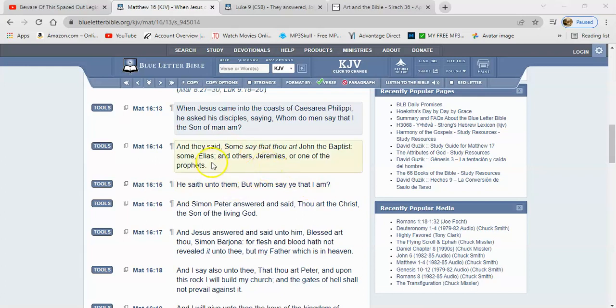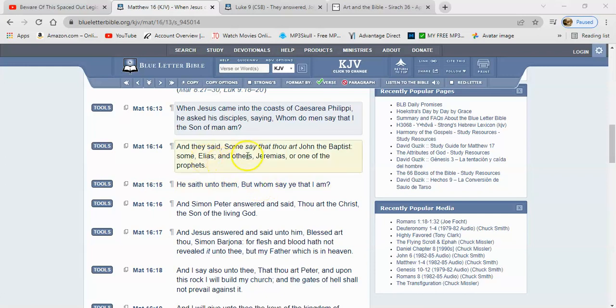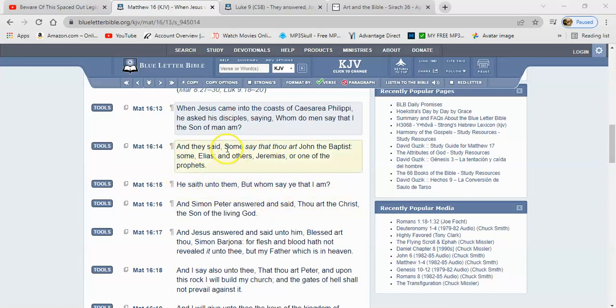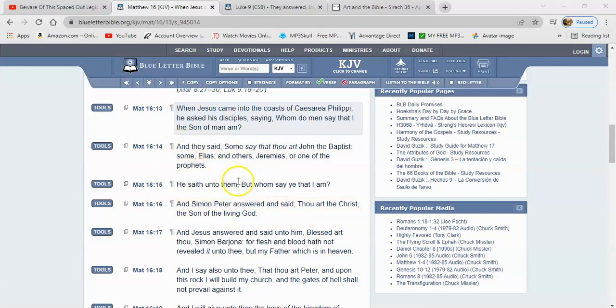It's not our fault that you're lost. We understand the scriptures say the carnal man or the natural man receives not the things of the spirit, but they are foolishness unto him.